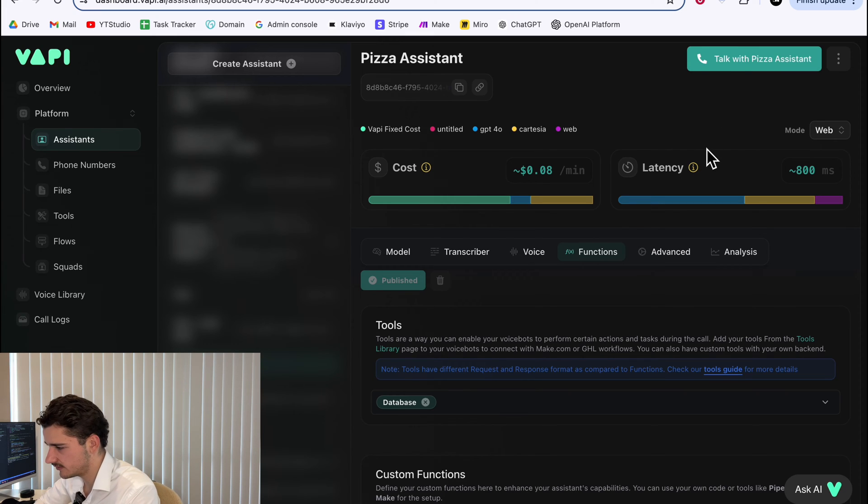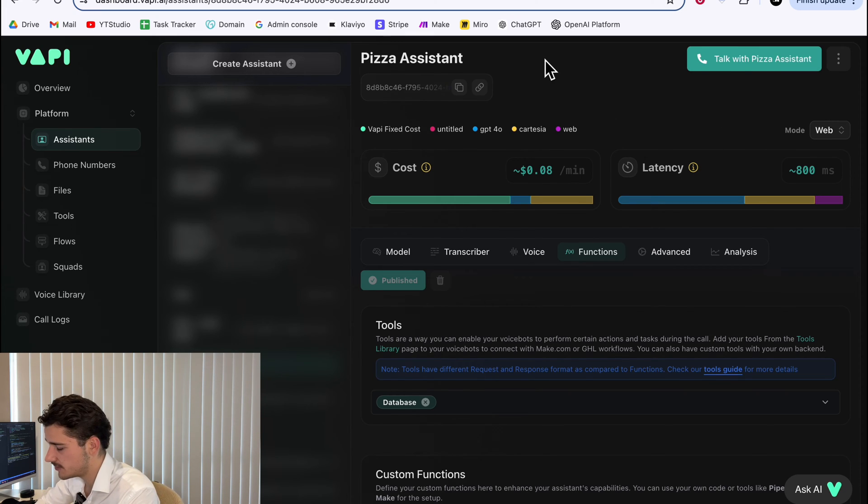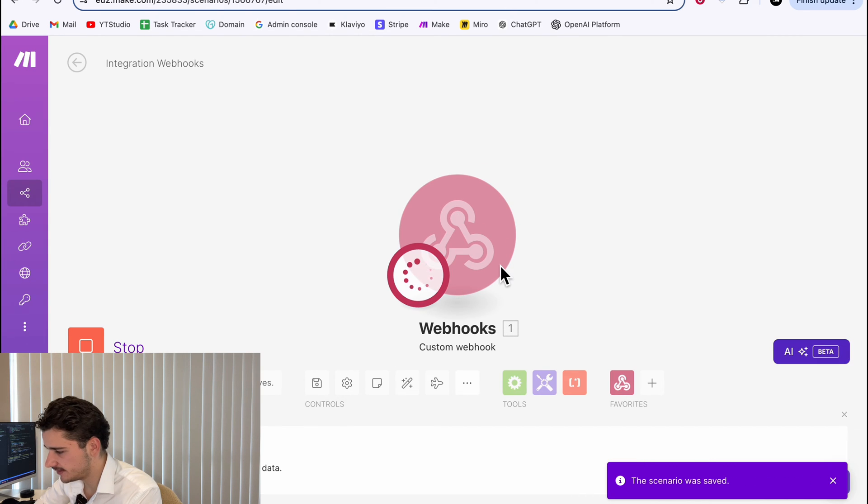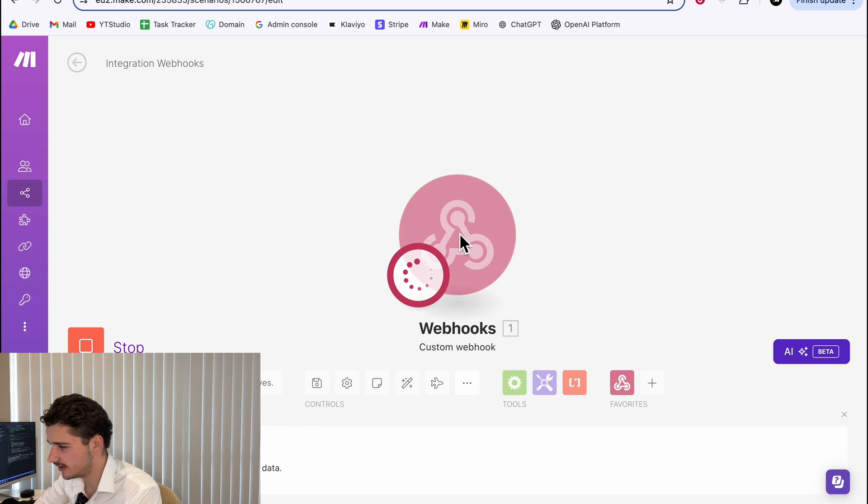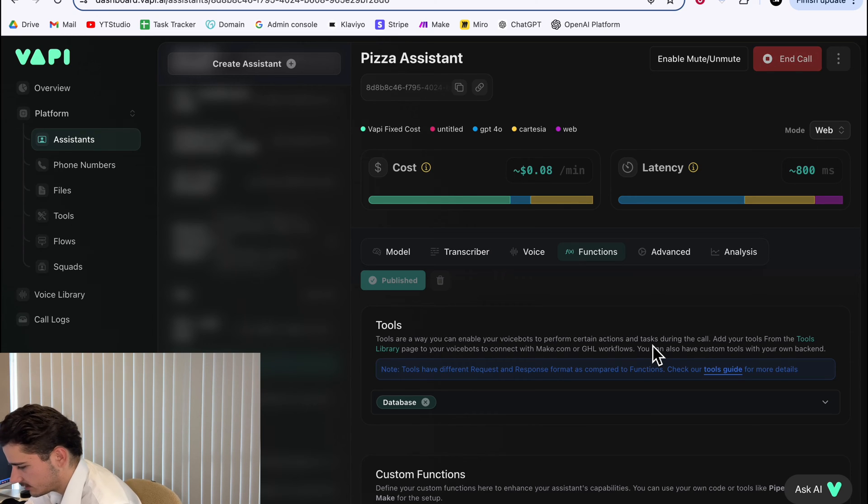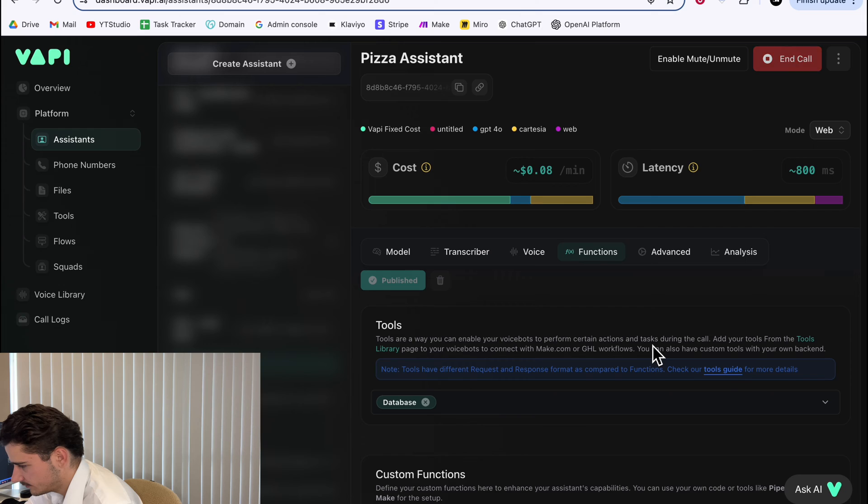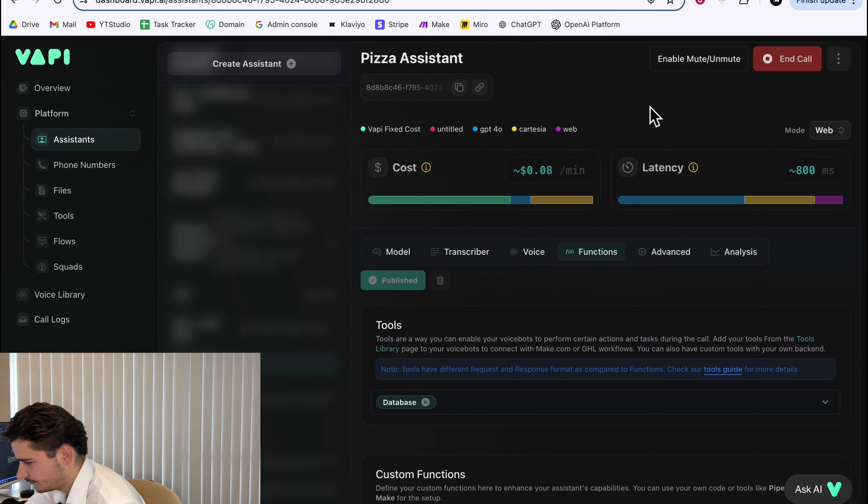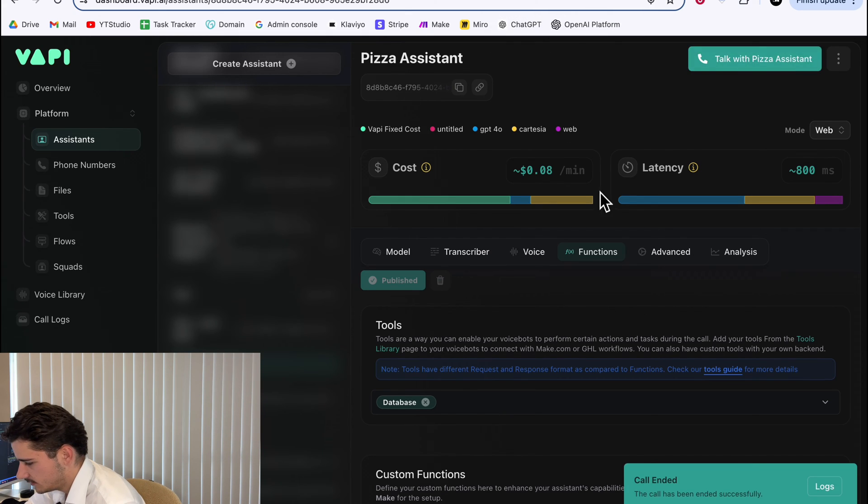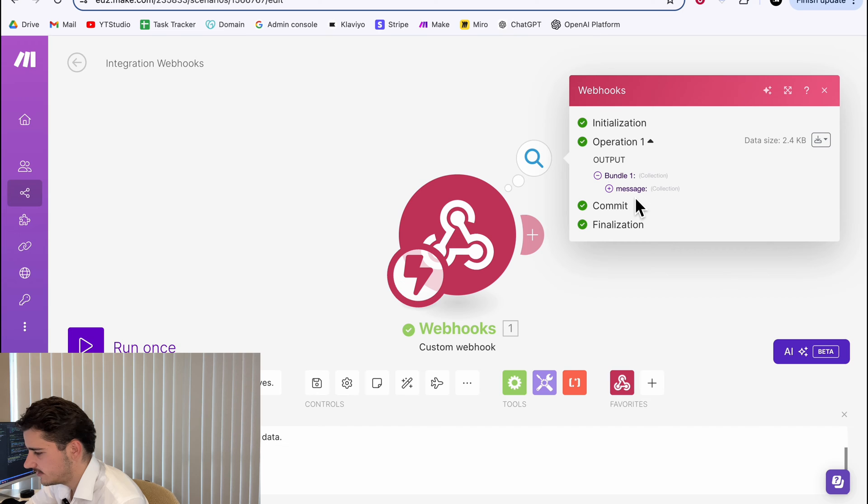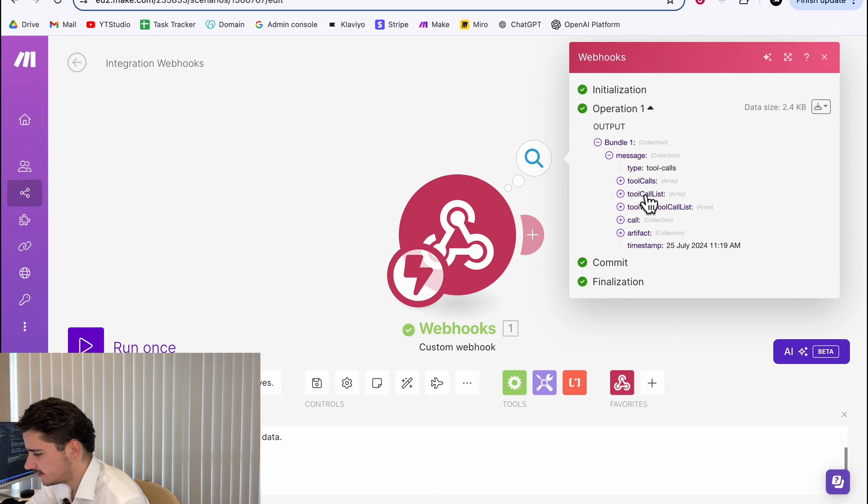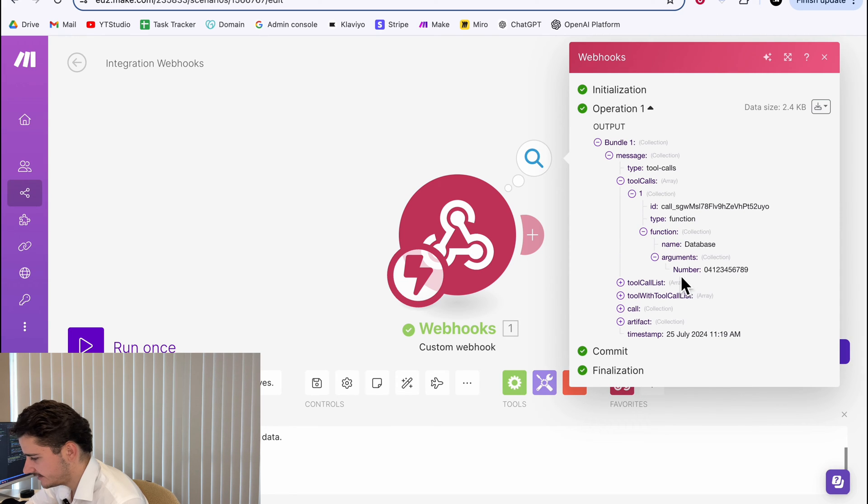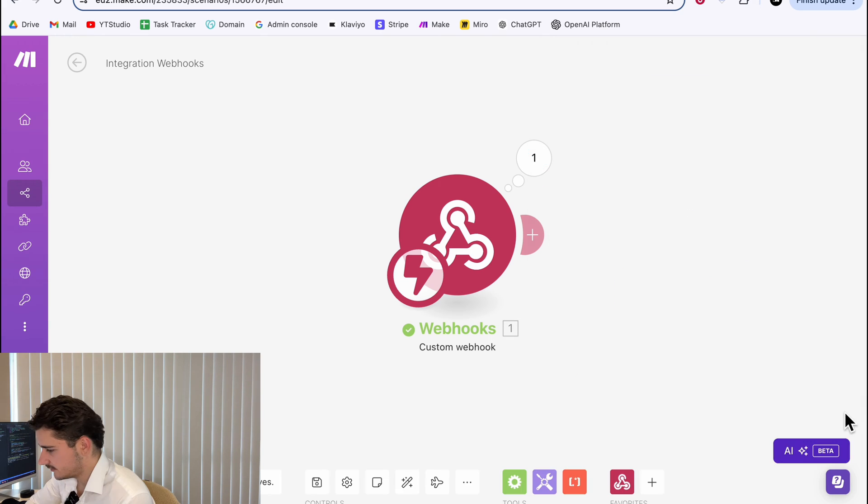We'll talk to the pizza assistant, but first make sure that your make scenario is running so it can receive the data. And now it's waiting for our call to send through some data. I'll just quickly run through the call. [Call dialogue: Hi, this is Tony's pizza. Was it a pickup or delivery? It was a pickup. Great. Can I get your phone number to look up your last order? 04123-456-789. It looks like we don't have any previous orders from this number.] Cool.